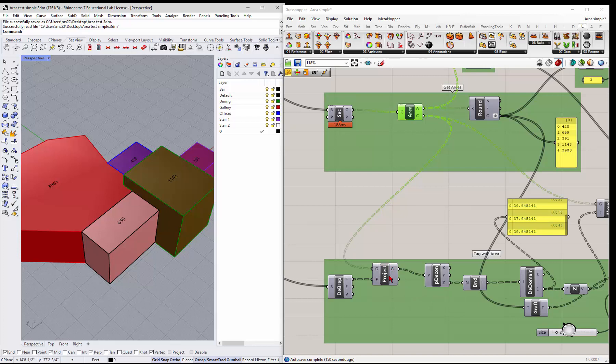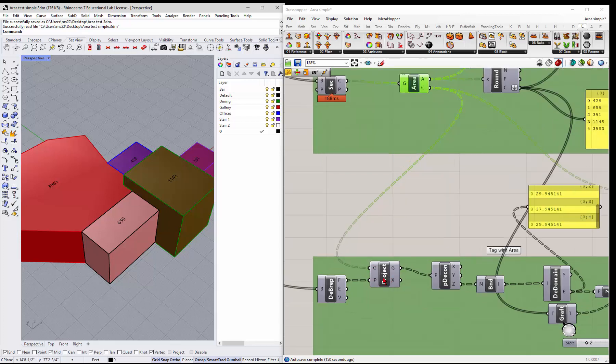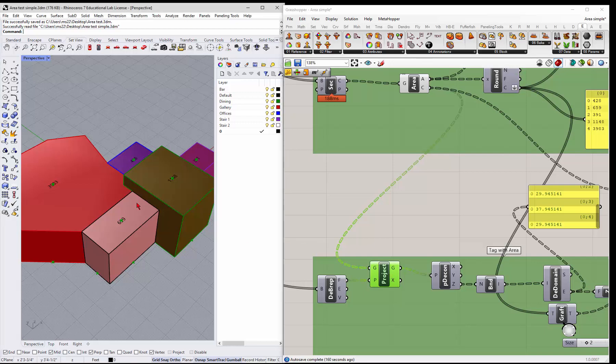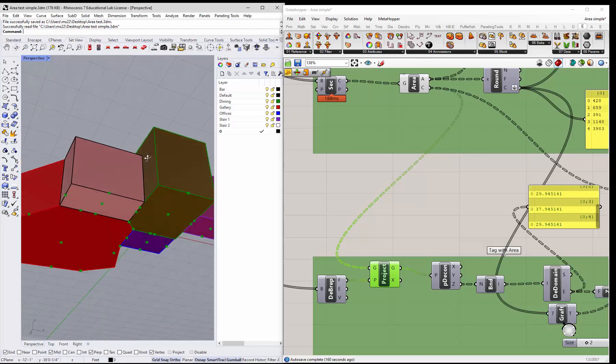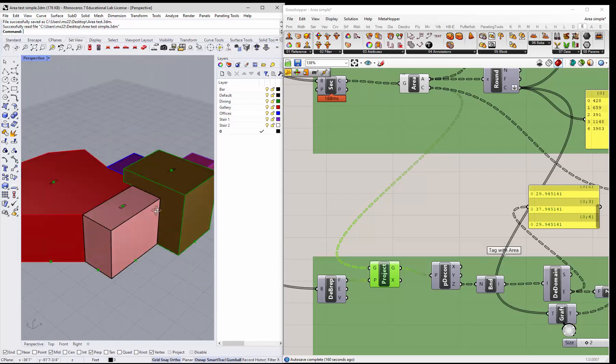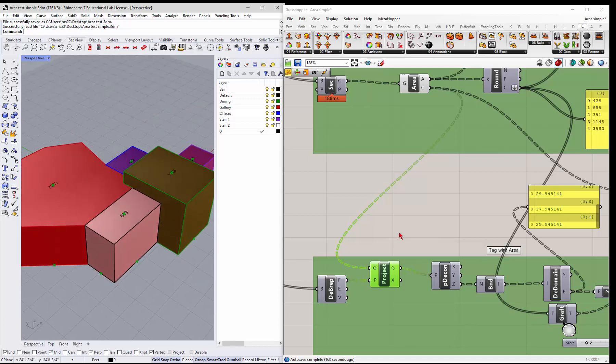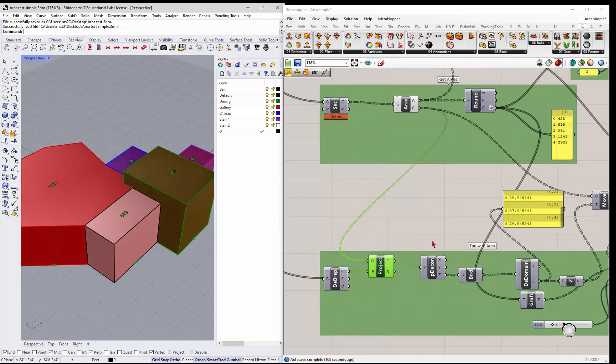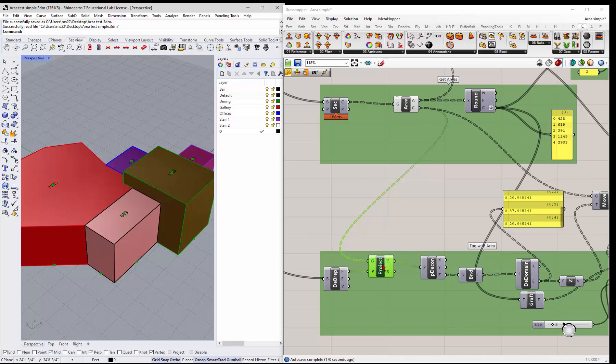So once we do that, we get these guys on the top. So it takes us, but it also makes all these other little points all around. There might be a way to get rid of those. I'll have to look. But if you could only project in the Z, that would be nice.